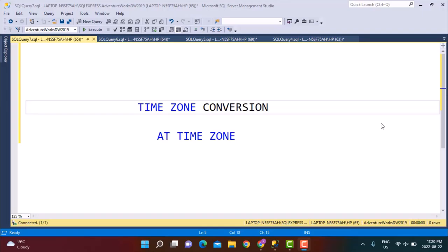Hello everyone and welcome to another SQL training session with Learn at No Stop. In today's video we are going to explore another SQL function which is used for time zone conversion. If you have data coming from two different time zones and you want to make a comparison between the two, you can use the SQL function AT TIME ZONE to perform that conversion and then do the comparison.